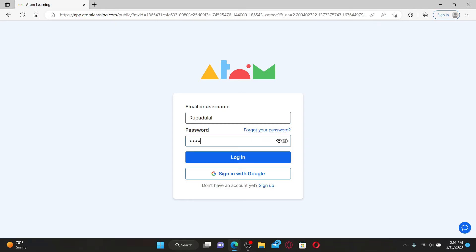If you don't remember your password, you can click on the forgot your password link and follow through the on-screen prompts to reset to a new password.